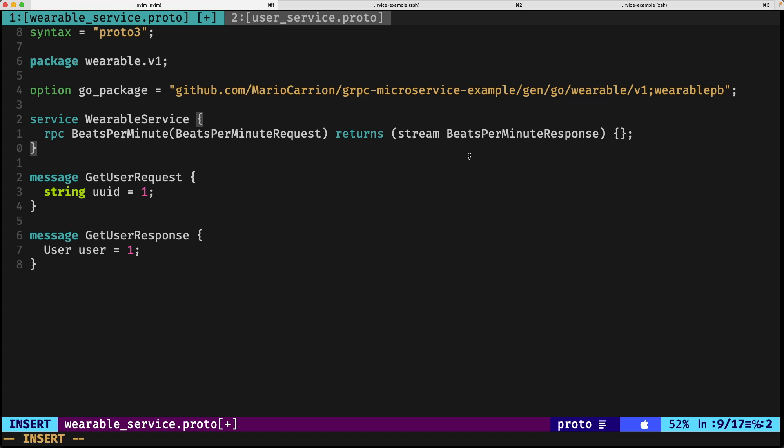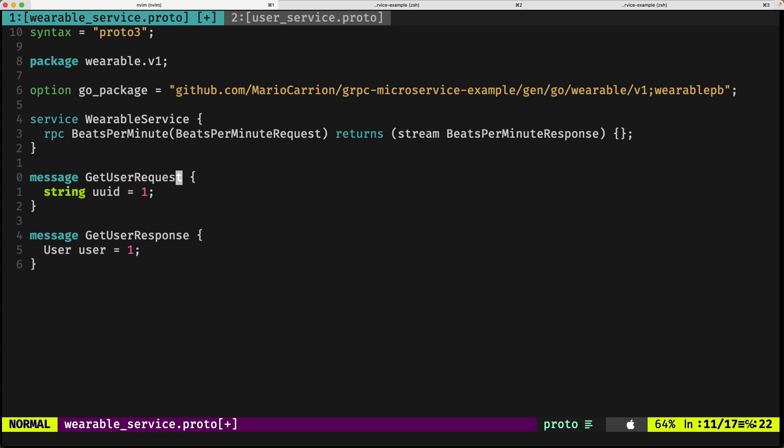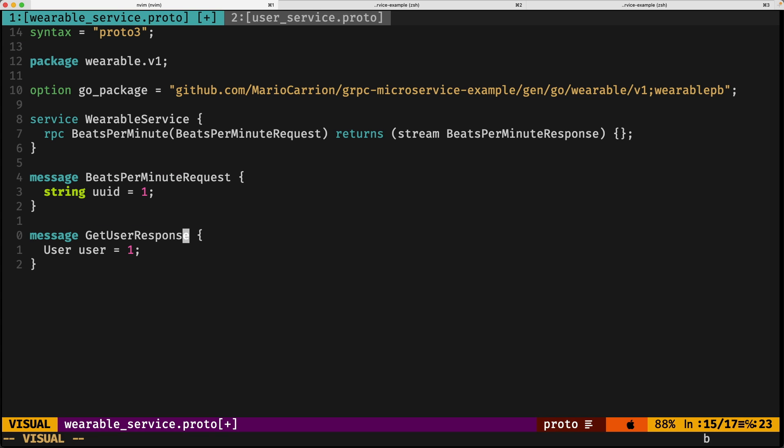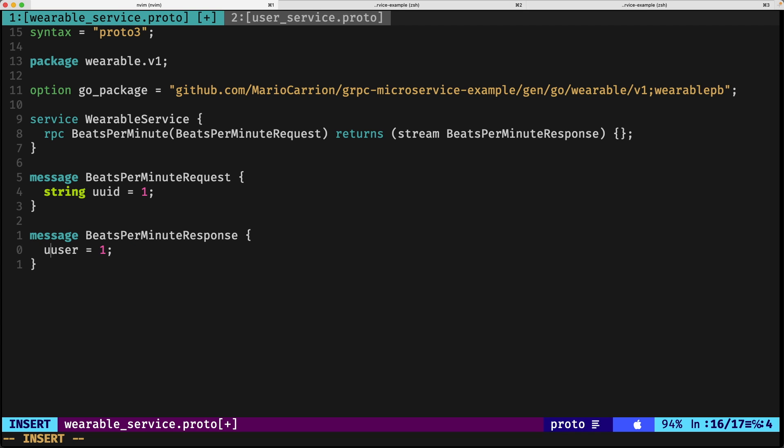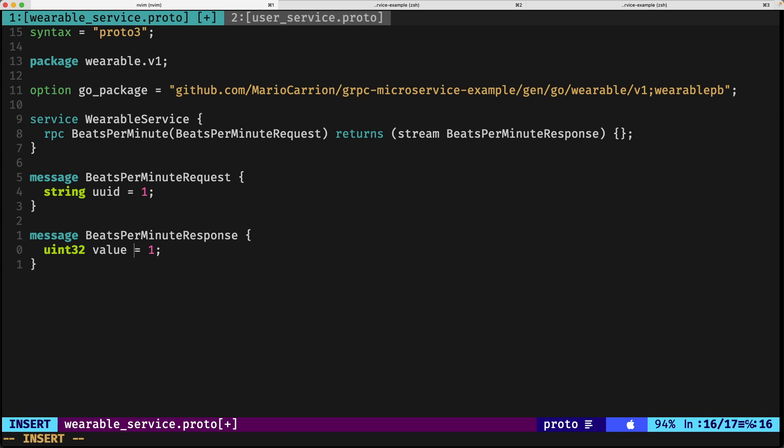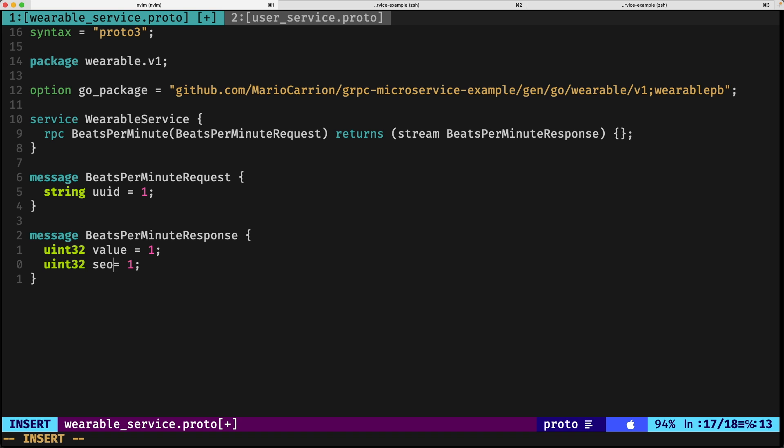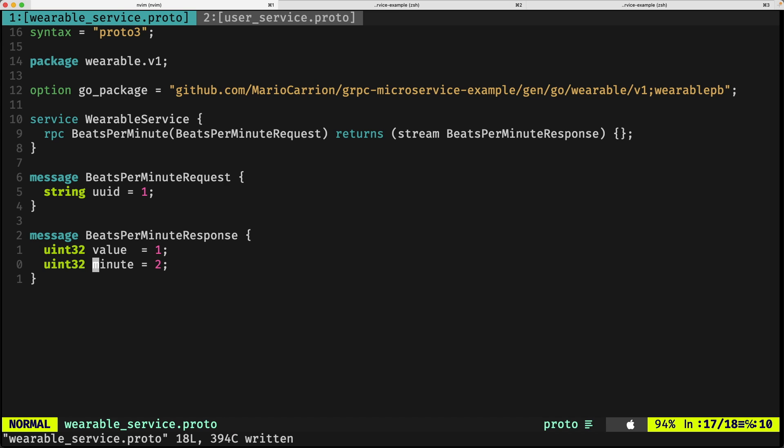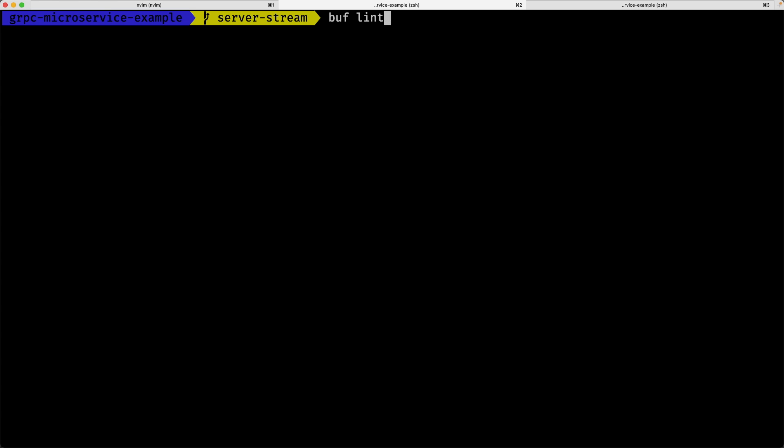What comes next is implementing the actual messages for the two types we're going to be using. Request will use the same field, and response is going to return two values: one will be a uint32 to indicate the value of the heartbeat, and the second will indicate the minute when this value was executed. After that, if we run buff lint, you'll notice everything is fine.